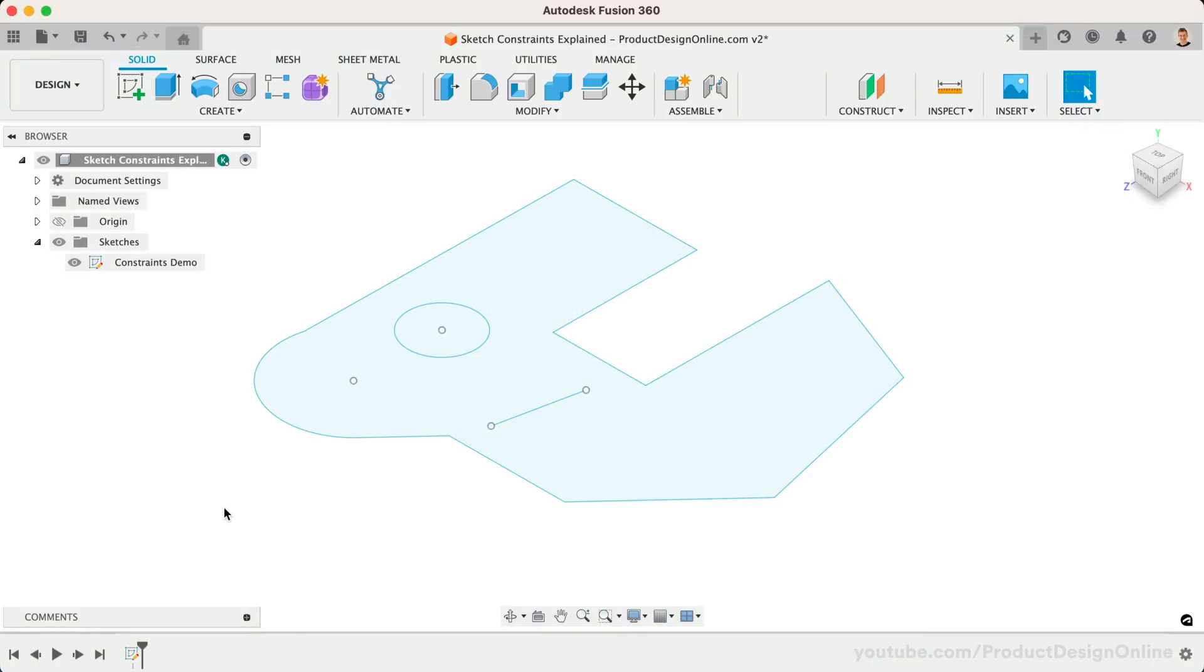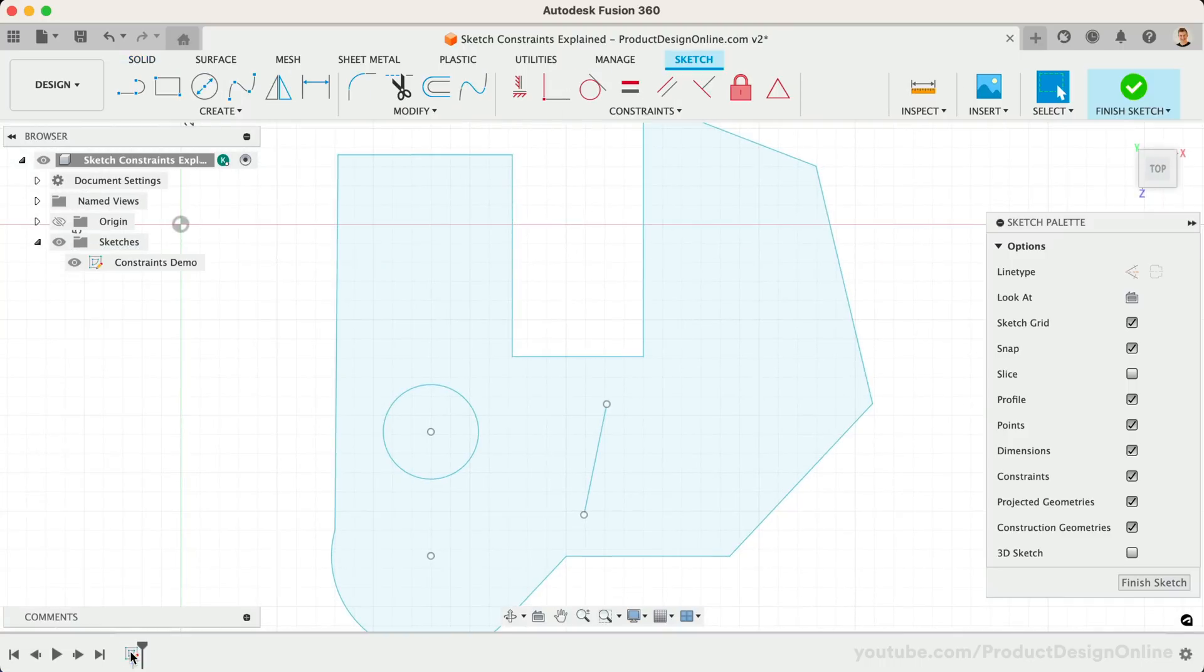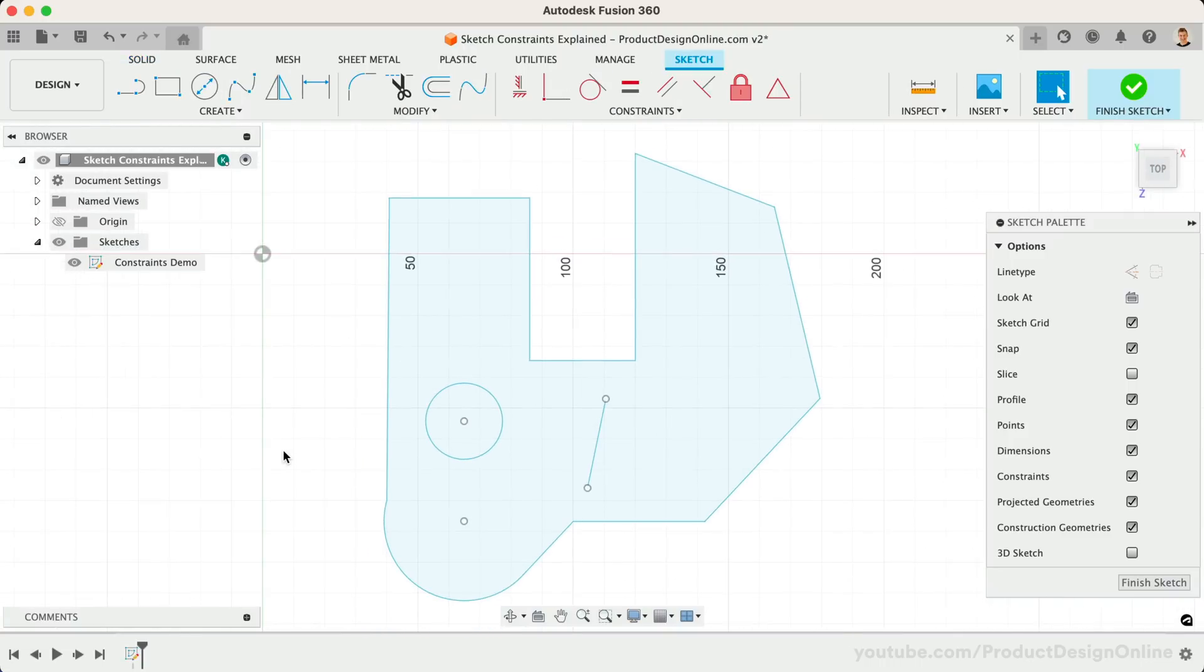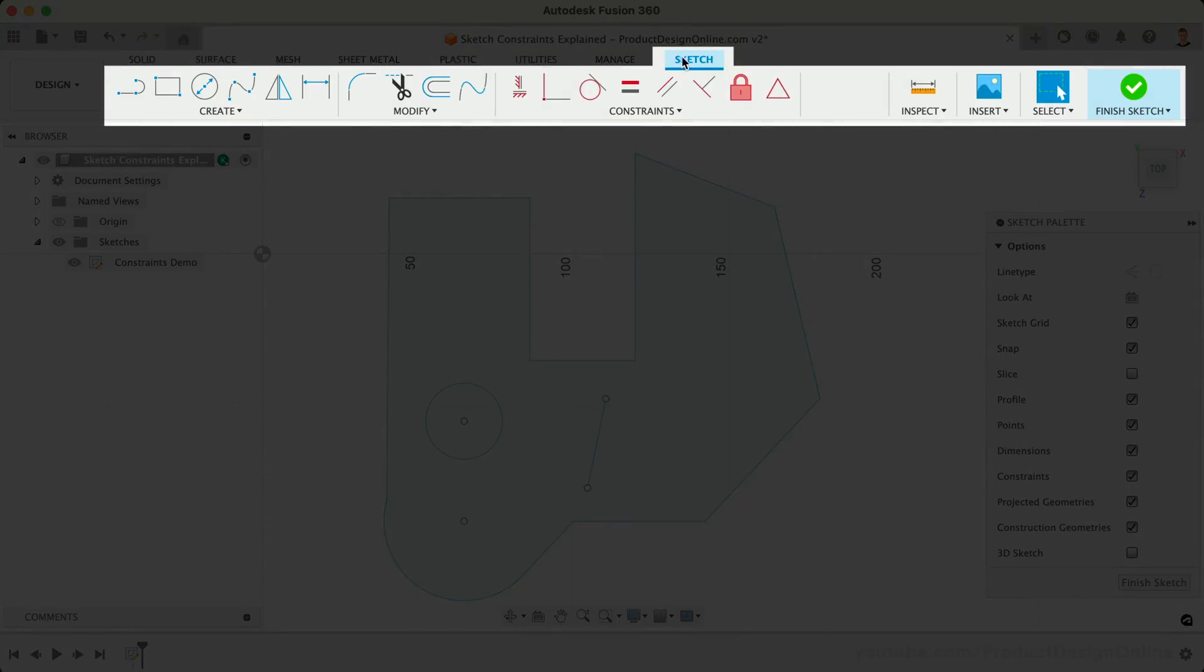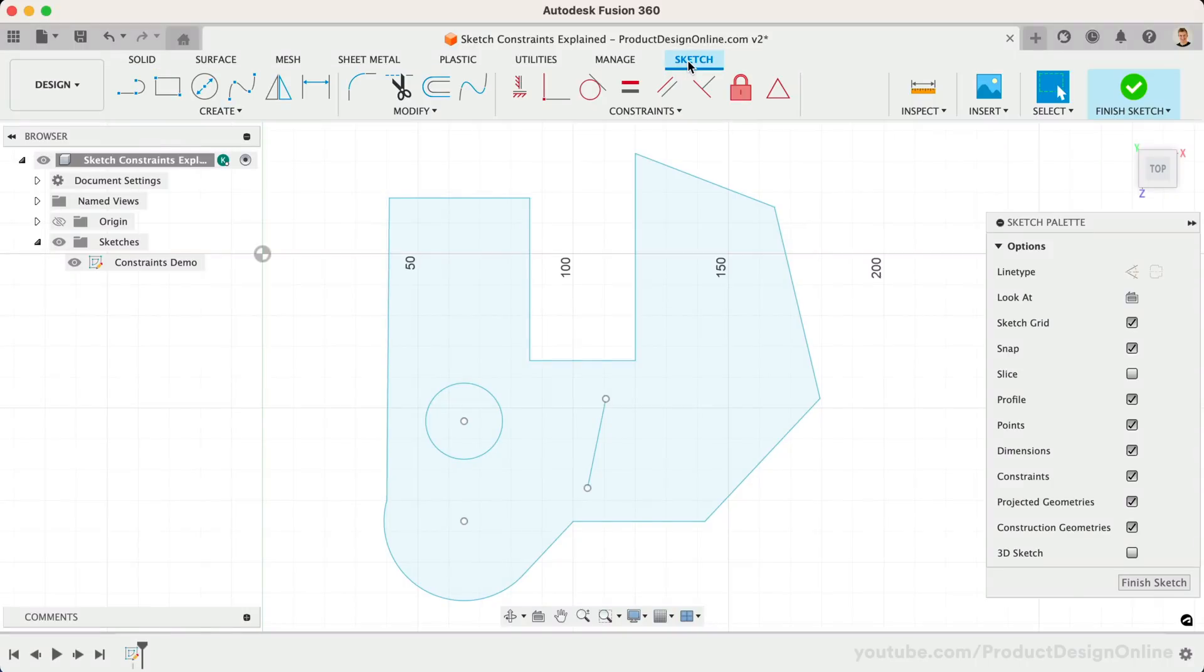We'll start by opening the existing sketch by double-clicking on it in the parametric timeline. Remember that our sketch environment places us in a contextual sketch tab. That means this sketch tab will only appear while in the sketch mode. It's here that you'll find all 12 constraint types.